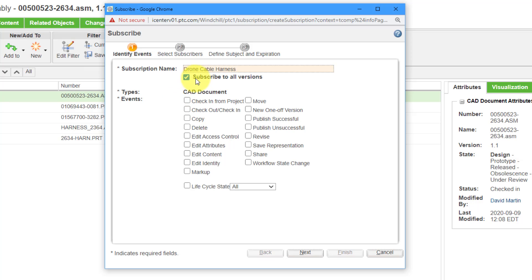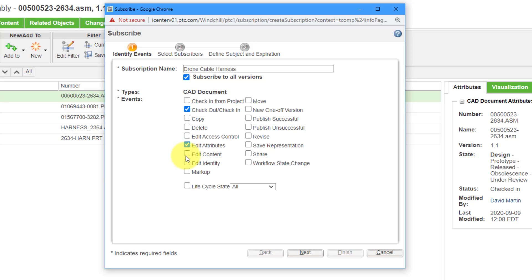Here it says Subscribe to all versions. That is fine. Then you have the different kinds of events that you can choose in order to be notified. For example, maybe I want to know when someone checks this out or checks this back in. Let's say they edit the attributes or edit the content. They have some other ones in here.